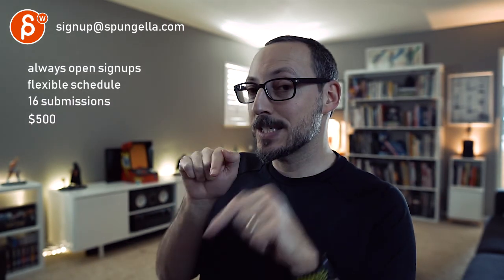All right. That's about it. Thank you. All right. There's an email. You can sign up. You can start whenever you want. You can submit whenever you want. You get 16 submissions. Either way, a like and subscribe would be awesome. All right. Thank you.